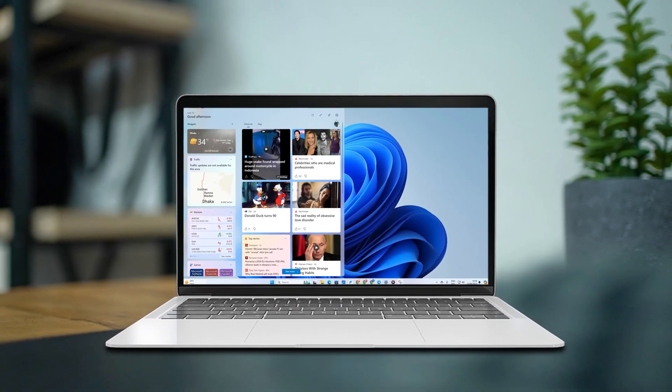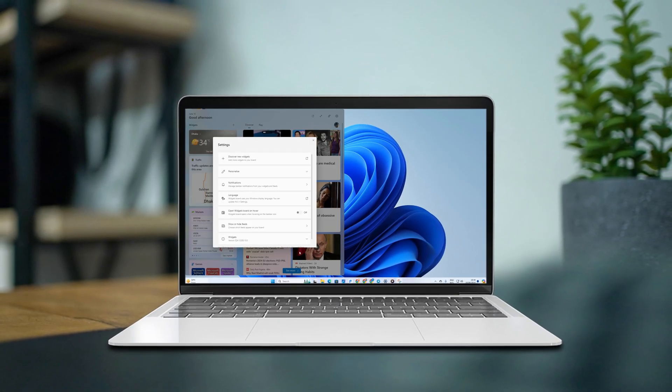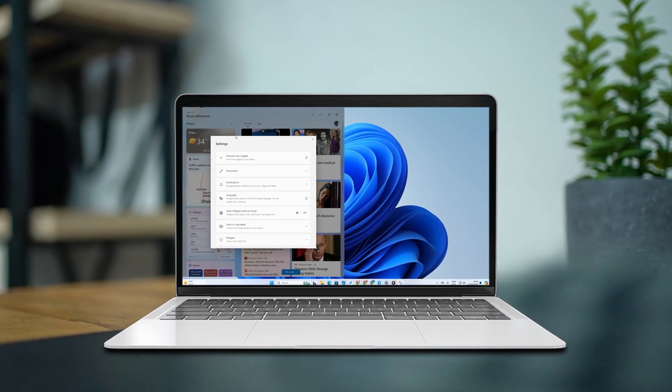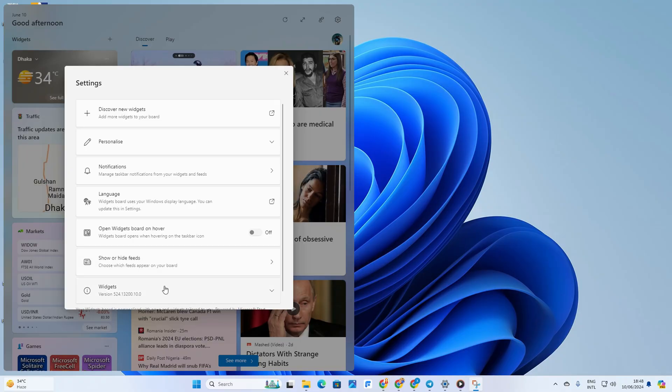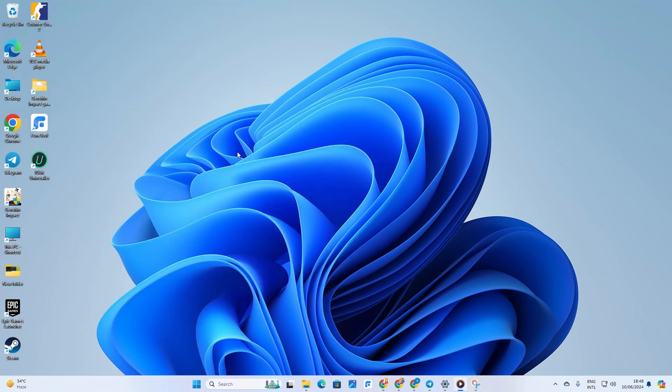Hey there! Want to spruce up the look of your widget and widget panel on your Windows 11 computer? Well, you're in luck because in this video I'm gonna walk you through the steps to customize them. Let's dive right in.